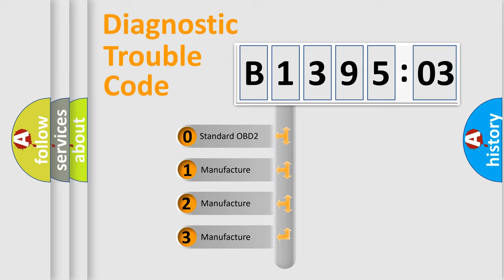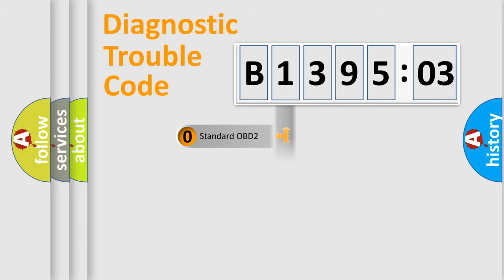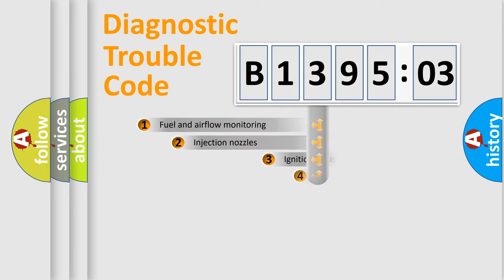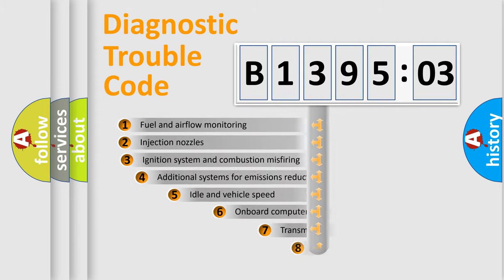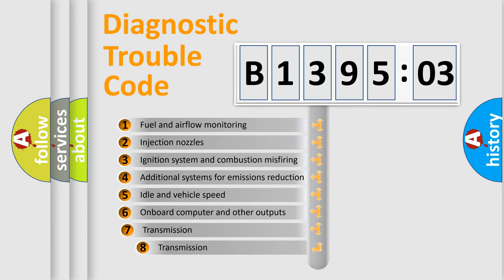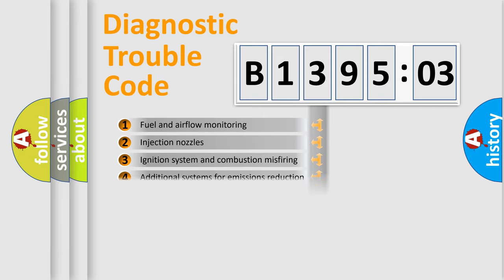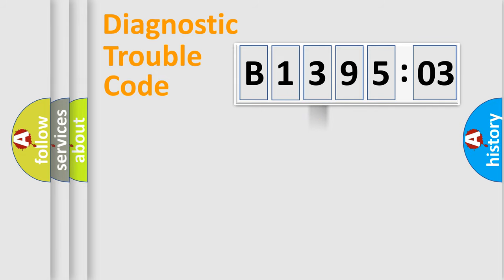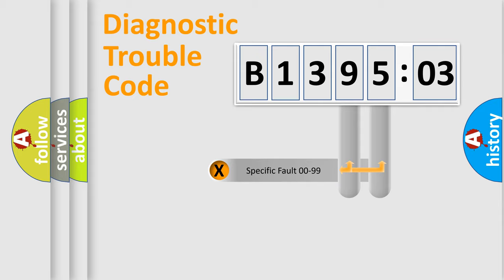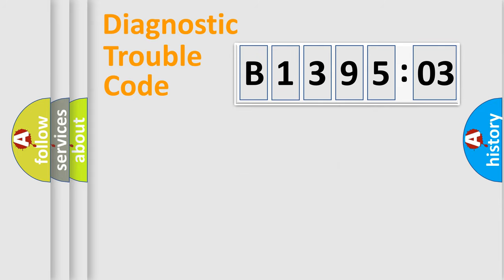If the second character is expressed as zero, it is a standardized error. In the case of numbers 1, 2, or 3, it is a more prestigious expression of the car-specific error. The third character specifies a subset of errors. The distribution shown is valid only for the standardized DTC code. Only the last two characters define the specific fault of the group.